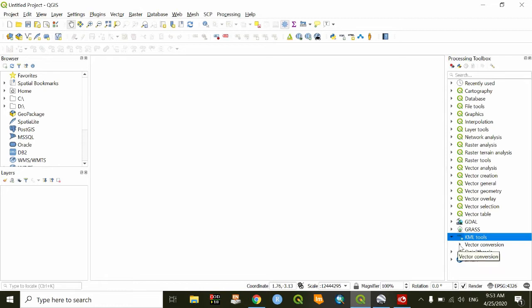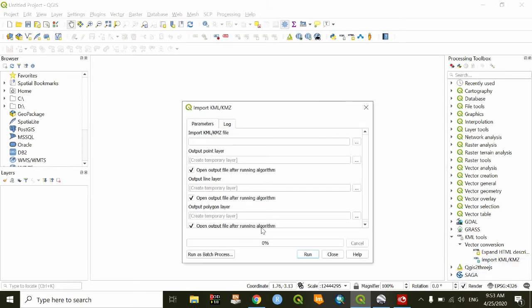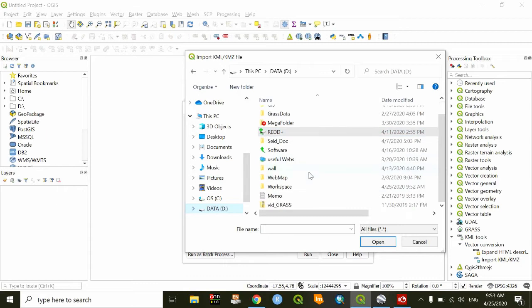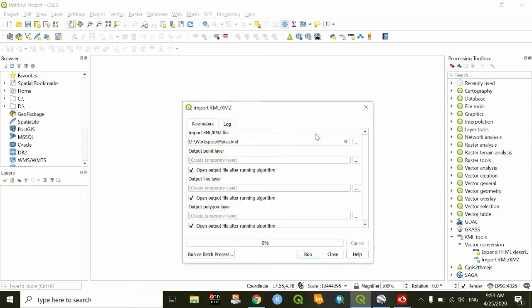Let me execute my task. Select this one — Import KML. Then I have to browse for the files that I have saved on my directory. These are the files that I have saved. I only need the shapefile which is the polygon.